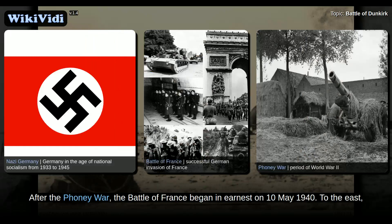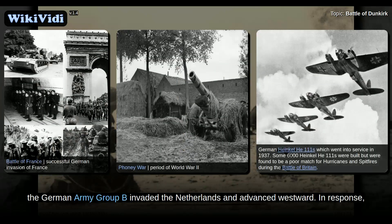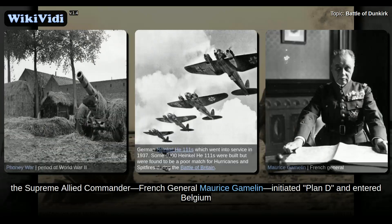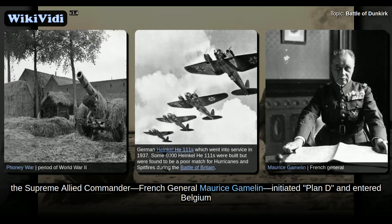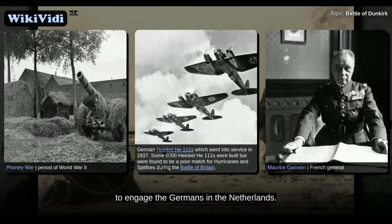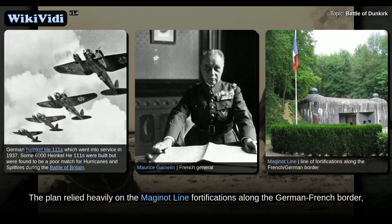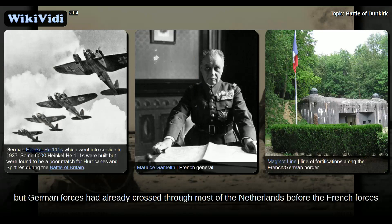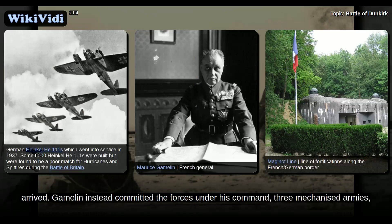To the east, the German Army Group B invaded the Netherlands and advanced westward. In response, the Supreme Allied Commander, French General Maurice Gamelin, initiated Plan D and entered Belgium to engage the Germans in the Netherlands. The plan relied heavily on the Maginot Line fortifications along the German-French border, but German forces had already crossed through most of the Netherlands before the French forces arrived.